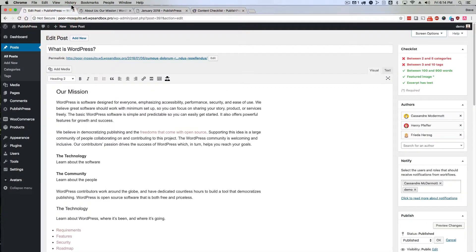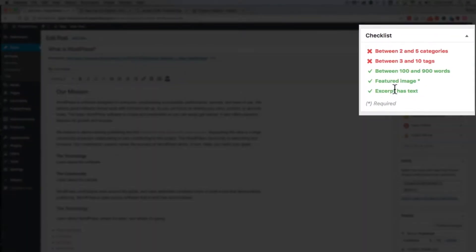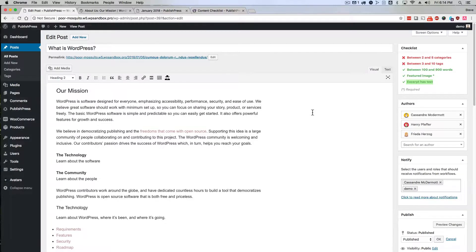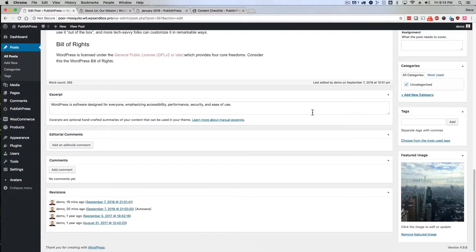If you enable the content checklist addon, you'll see this area on the right hand side. And one of the options that has to be completed before you publish the content is excerpt has text.